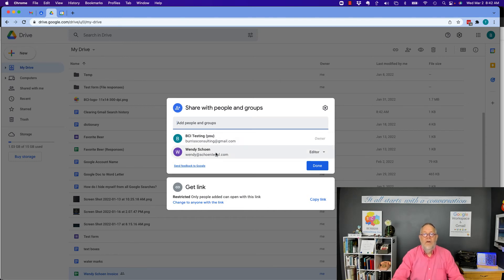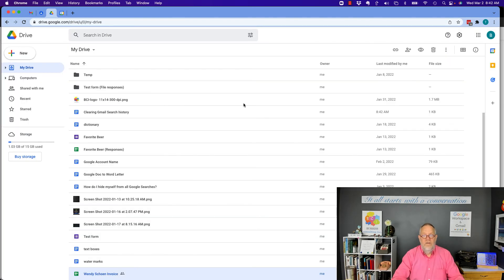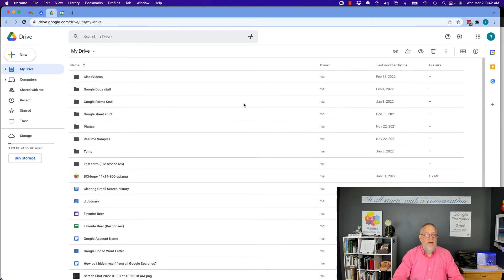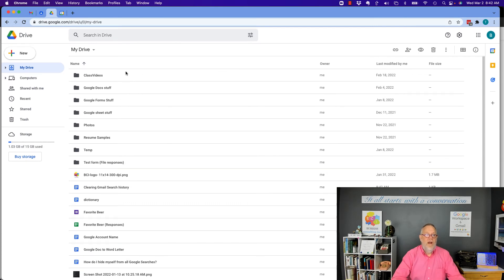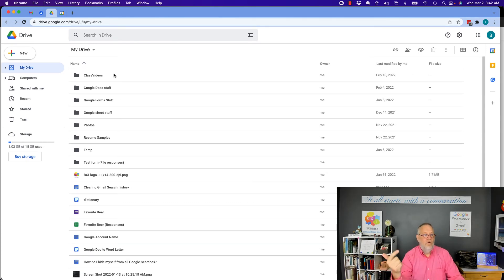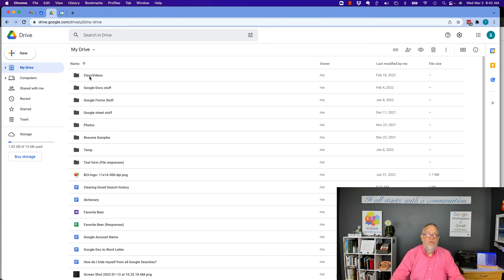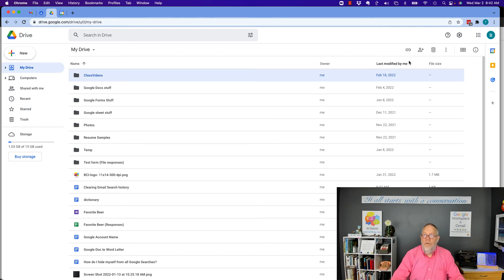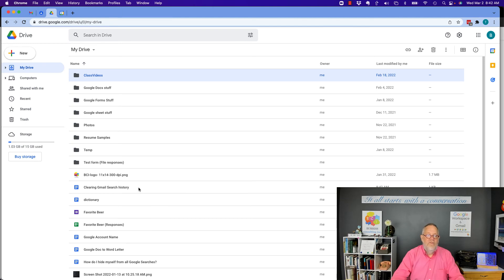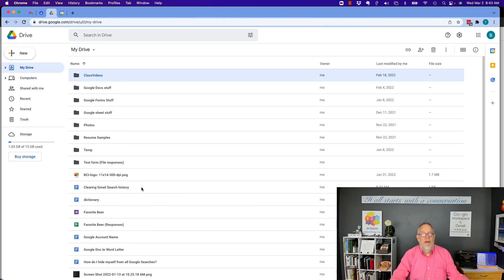So the bottom line is, whenever you share a Google Doc, Google Sheet, Google Form, Google Slides, or Google Drive folders, anytime you share them you will see the little icon that indicates sharing. When you click on it, you'll be able to see who you're sharing it with.